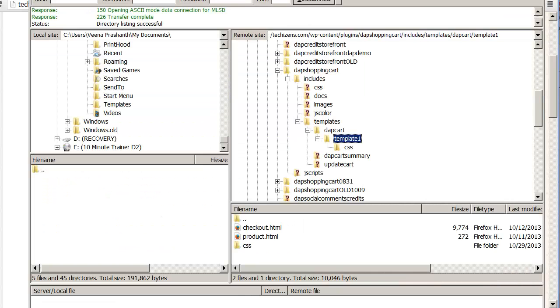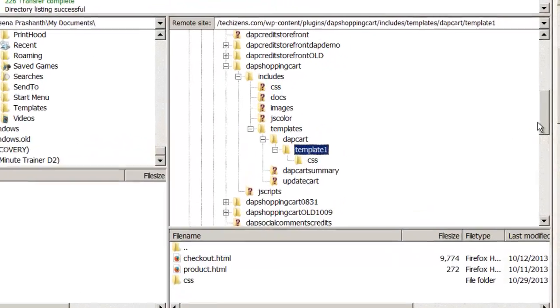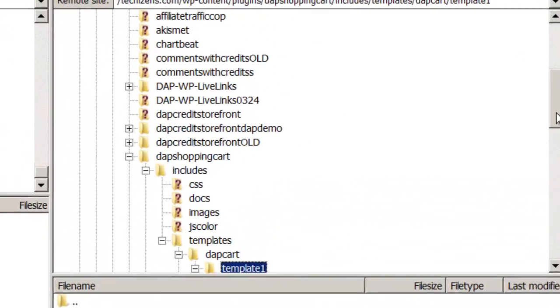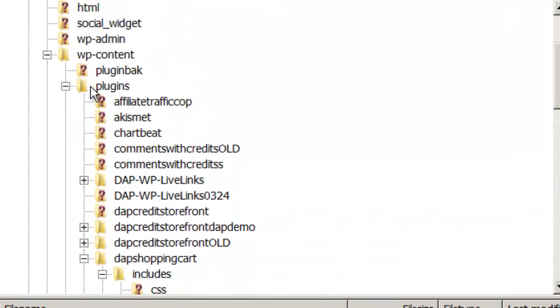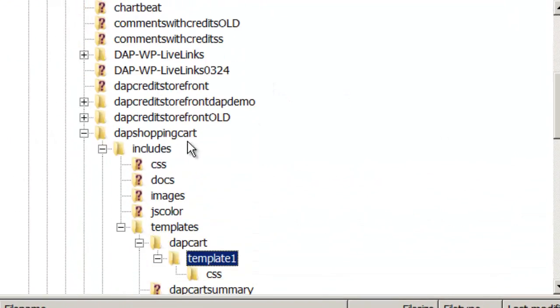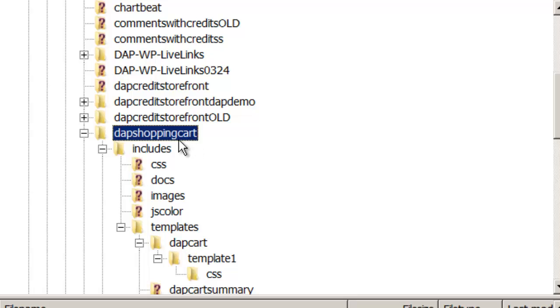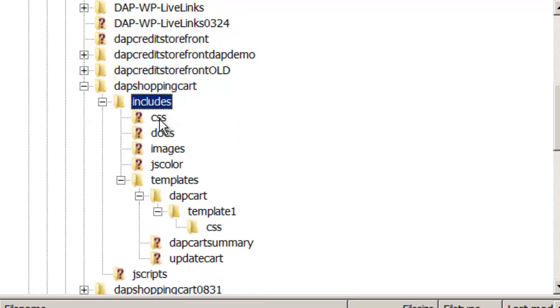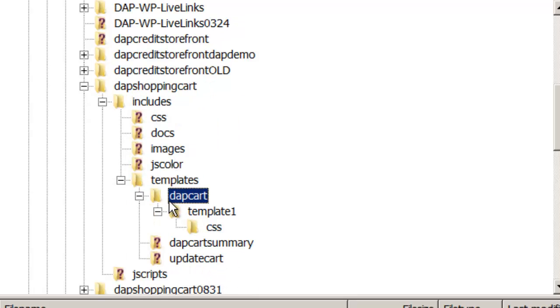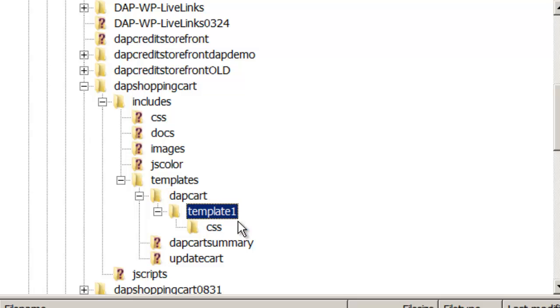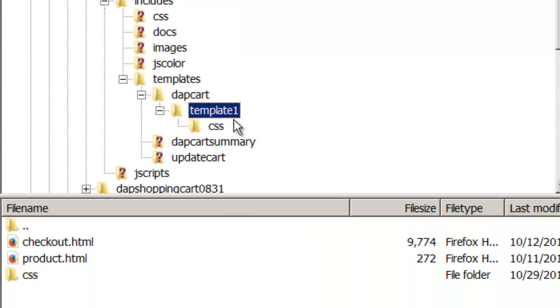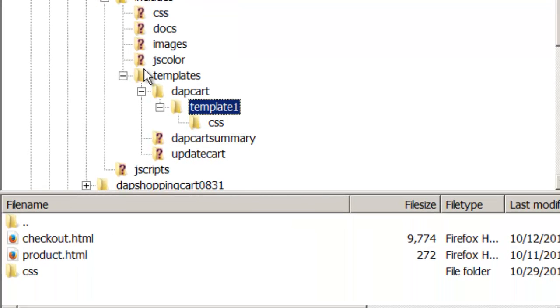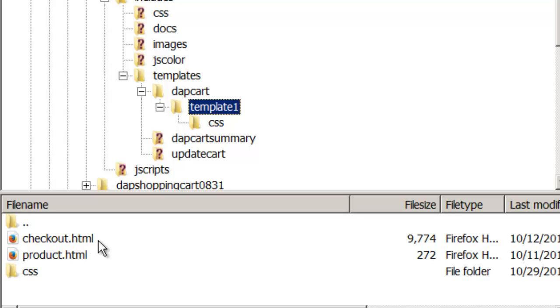FTP to your site. You will notice that under WP Content, Plugins, Dapp Shopping Cart folder, includes templates, Dapp Cart. There is a template folder, Template 1. Currently there is just one template so you can just go to the Template 1 folder and under that you will notice that there are two files, Checkout.html and Product.html.